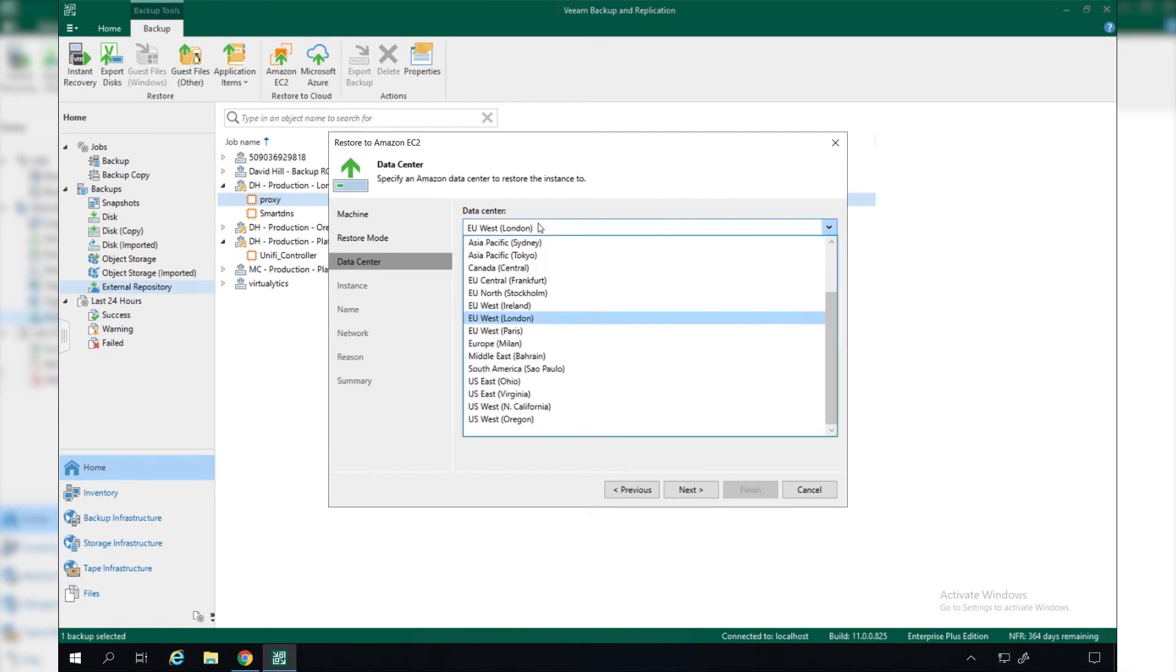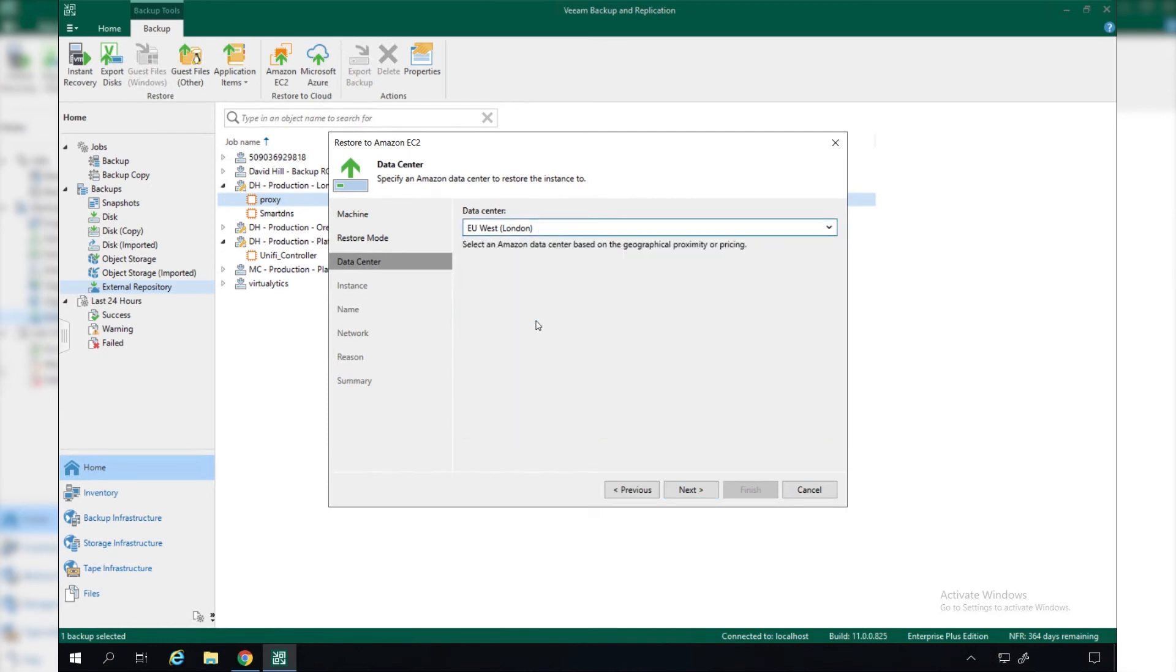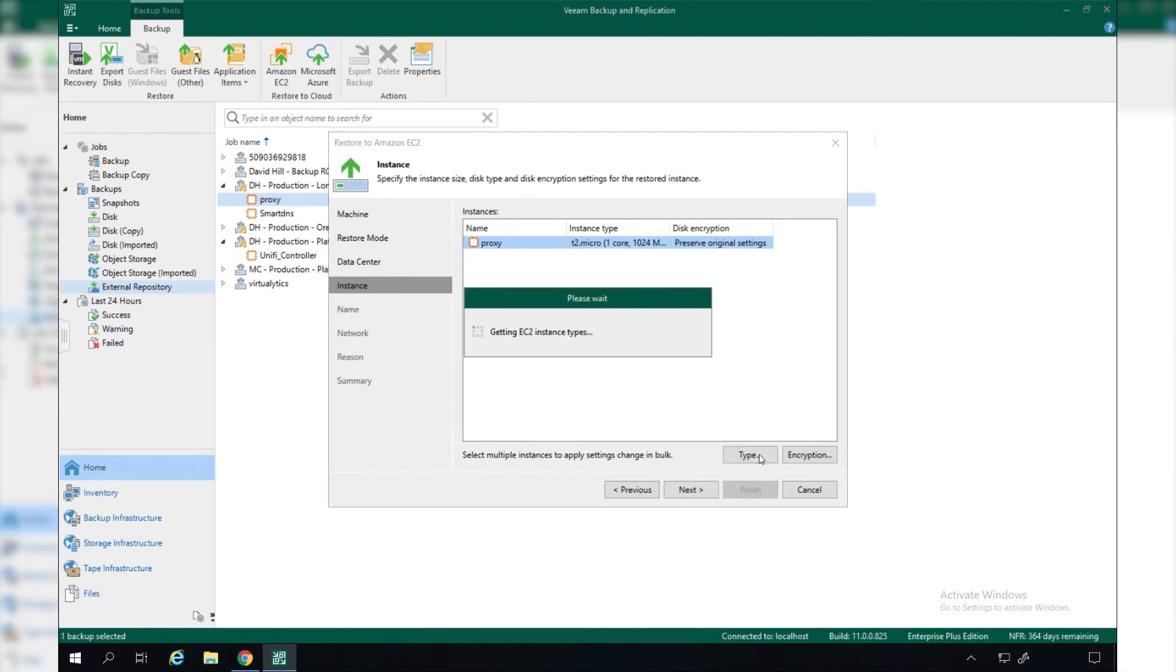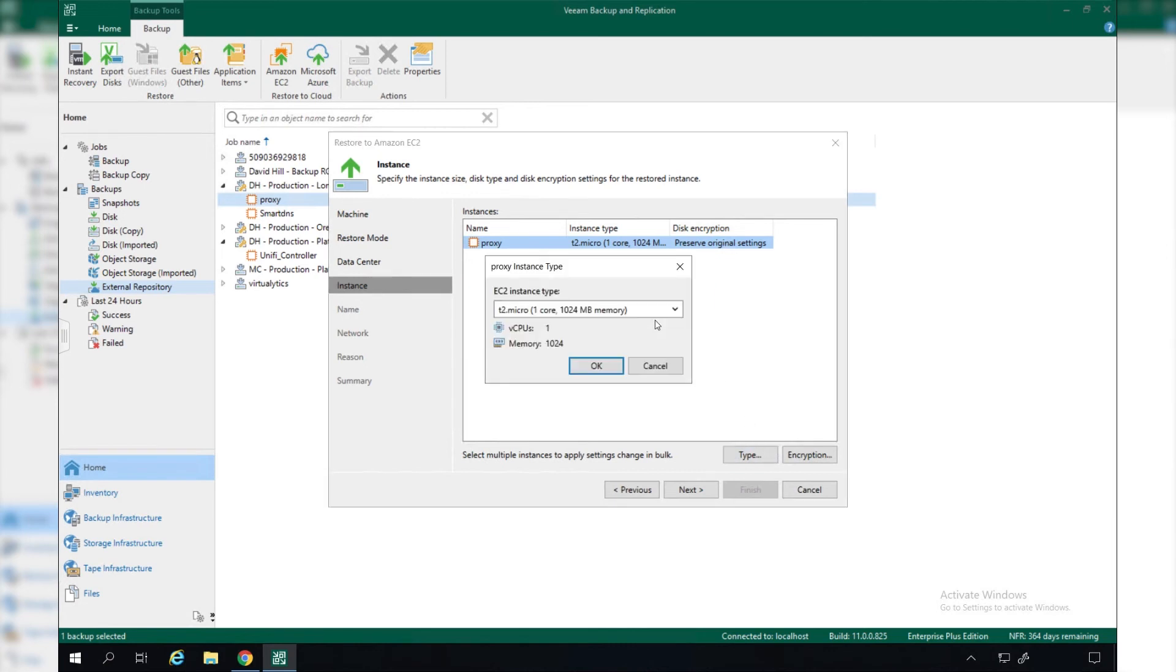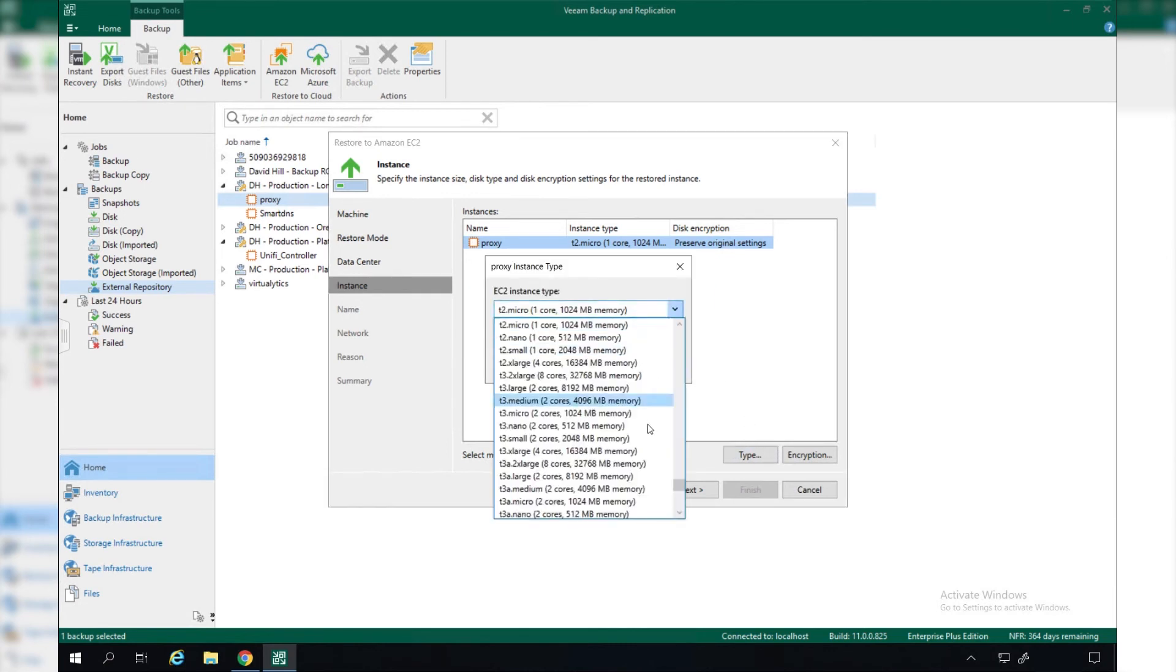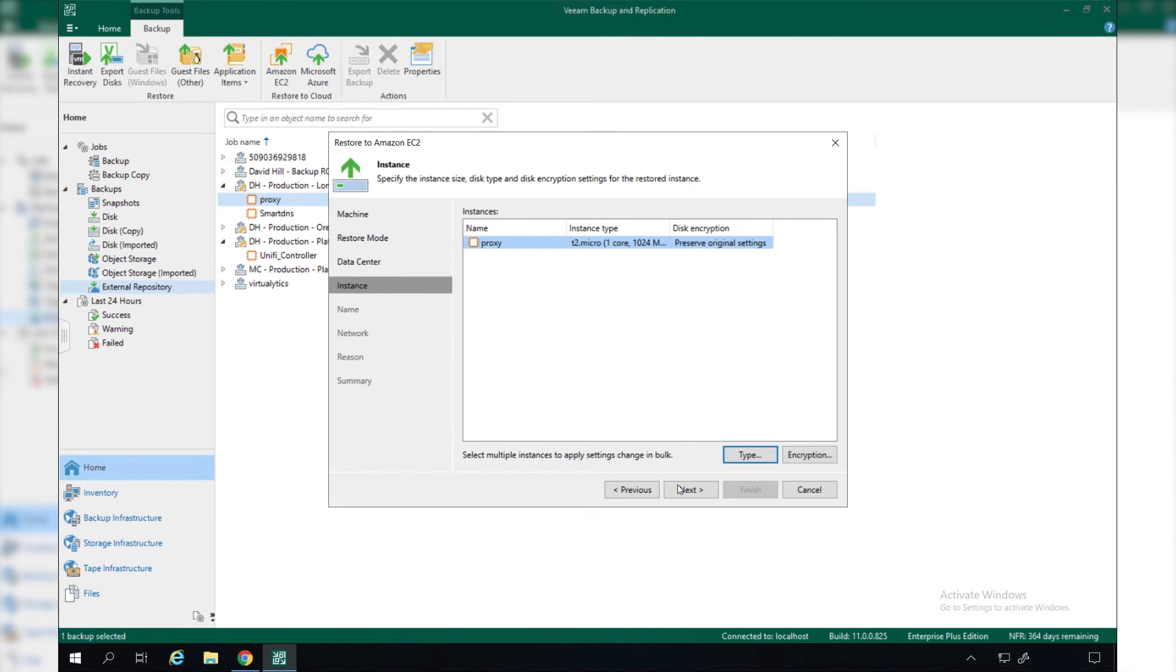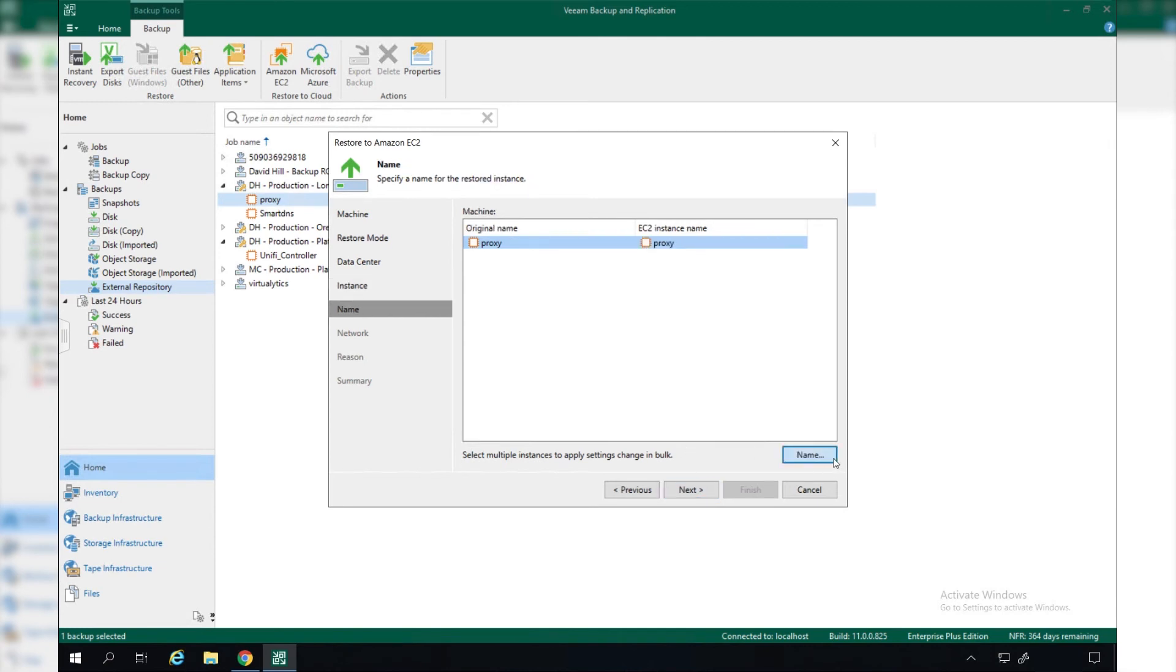Let's pick a London data center, which is the same location that we have this workload in. We're then presented with some configuration options for this new instance that we're creating. We can change the instance type, select different types from the AWS configuration list, and we can also change our disk encryption if we have used any for our backups.